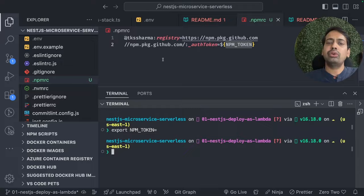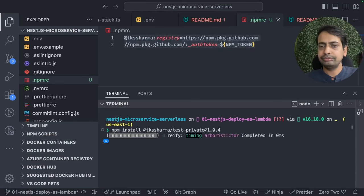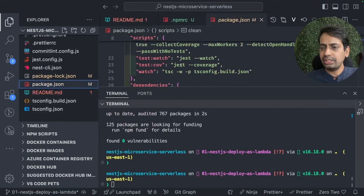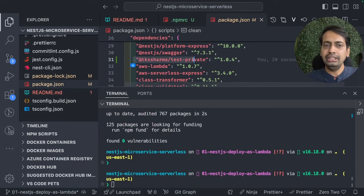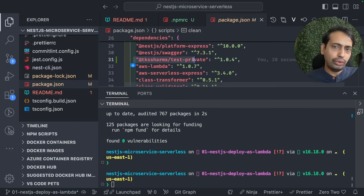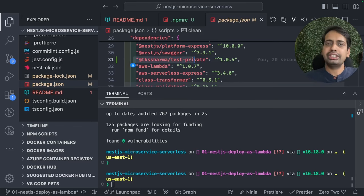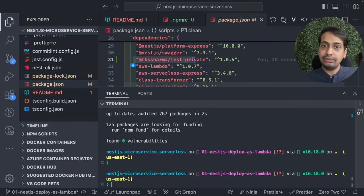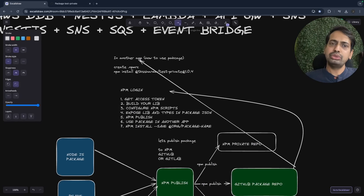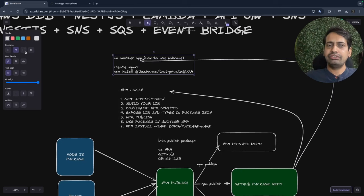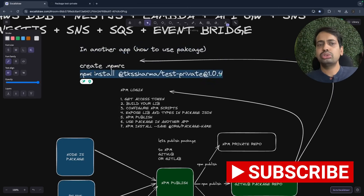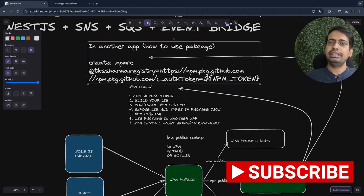The npm token is the same access token you already copied from GitHub. Once you have it set, you can run npm install with the particular package name and it will download it. You can see the package has been added to package.json as a dependency. Then you can start using the library — the exportable things you created, like the sayHello function — by importing: import { sayHello } from 'tksharma-test-private'. We opened another project, created the .npmrc file, and ran npm install with the namespace and package name to download your published package.